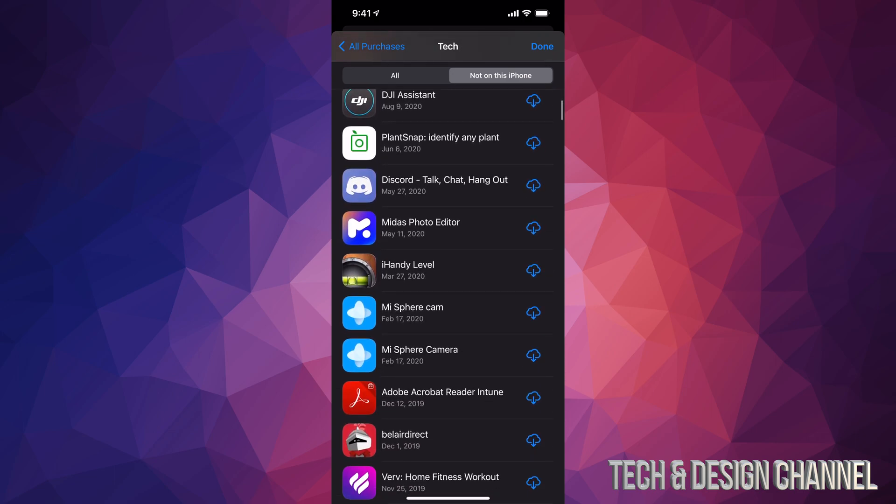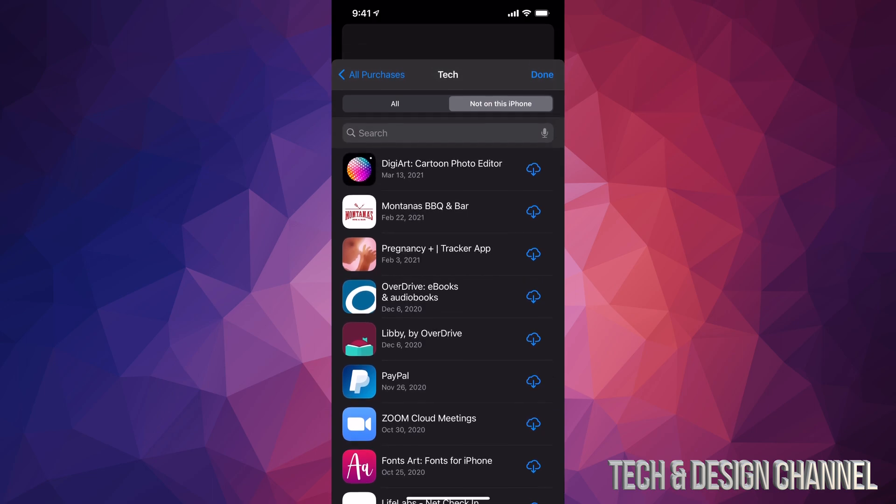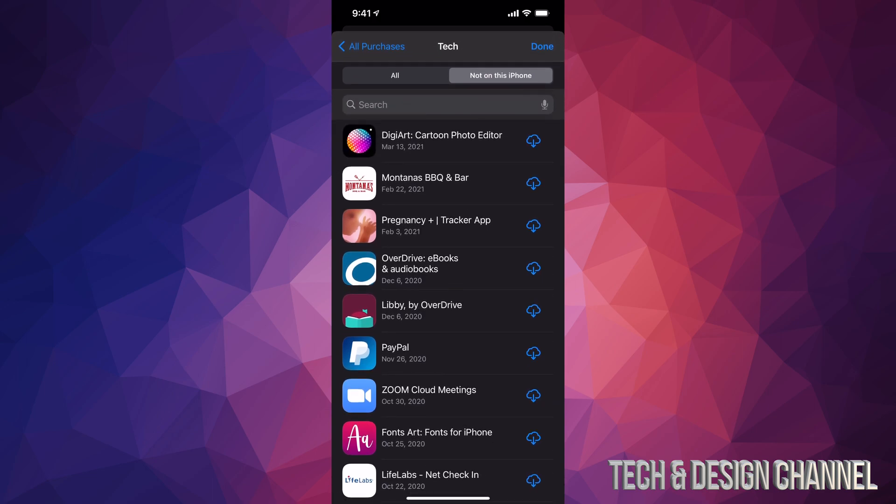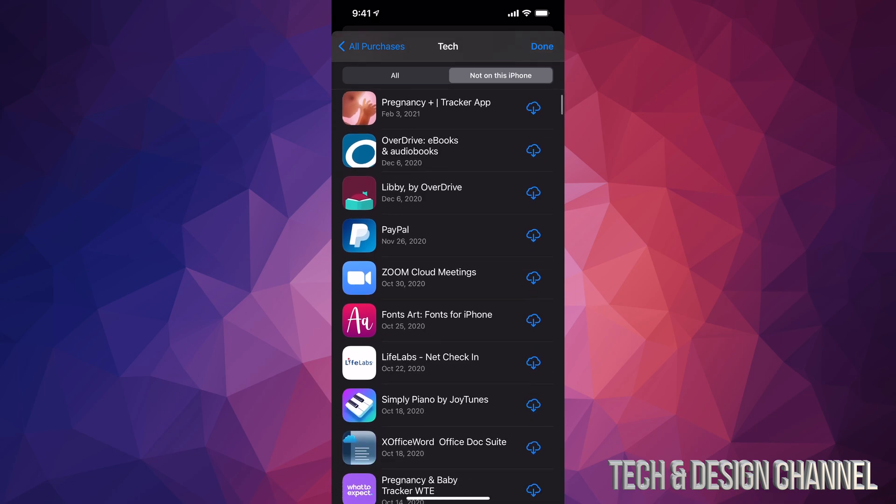This is where you can find and redownload them. For example, if I wanted to redownload an app like PayPal, which is down here, I can tap on that cloud icon and it will start downloading. That's how you can retrieve any apps you purchased.